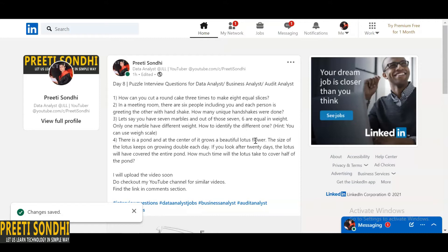These puzzles play a vital role in interviews. The panelists actually want to see how the candidate is assessing the problem. It mainly represents your problem-solving and thinking abilities. Approaching the answer is more important than the final solution itself.